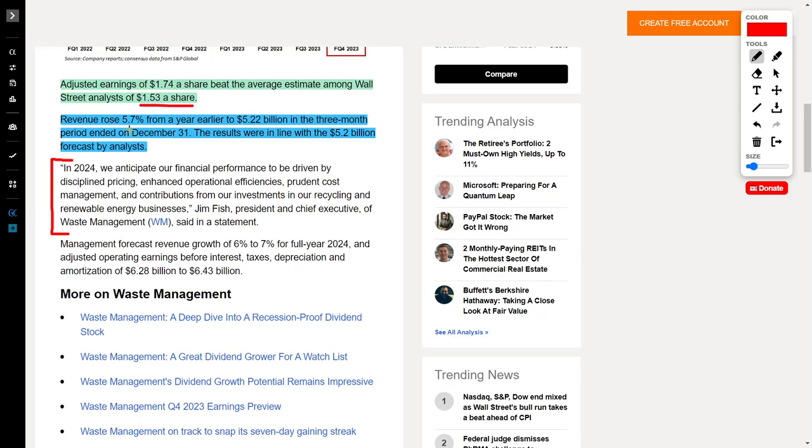On top of that, revenue rose by 5.7% from a year earlier to where they brought in $5.22 billion in the three-month period ended on December 31st. Their revenue came in directly in line with Wall Street projections.